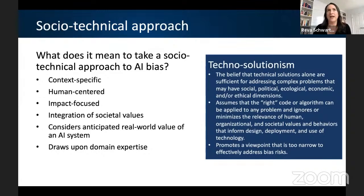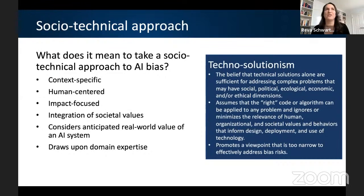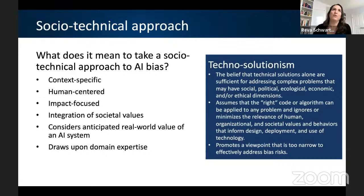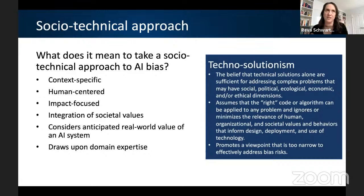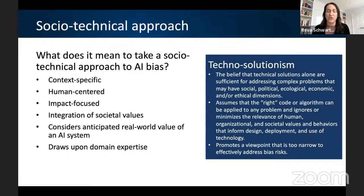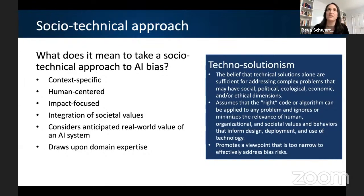What does it mean to counteract technosolutionism? It's an approach that is context-specific, centered on the human, focused on the impact, integrates societal values, and considers the anticipated real-world value of an AI system. It draws upon domain expertise outside of the development of the technology itself — to bring in experts who are familiar with the specific domain. If you're building a fintech system, you're going to have to spend a lot of time with stakeholders with that domain expertise.